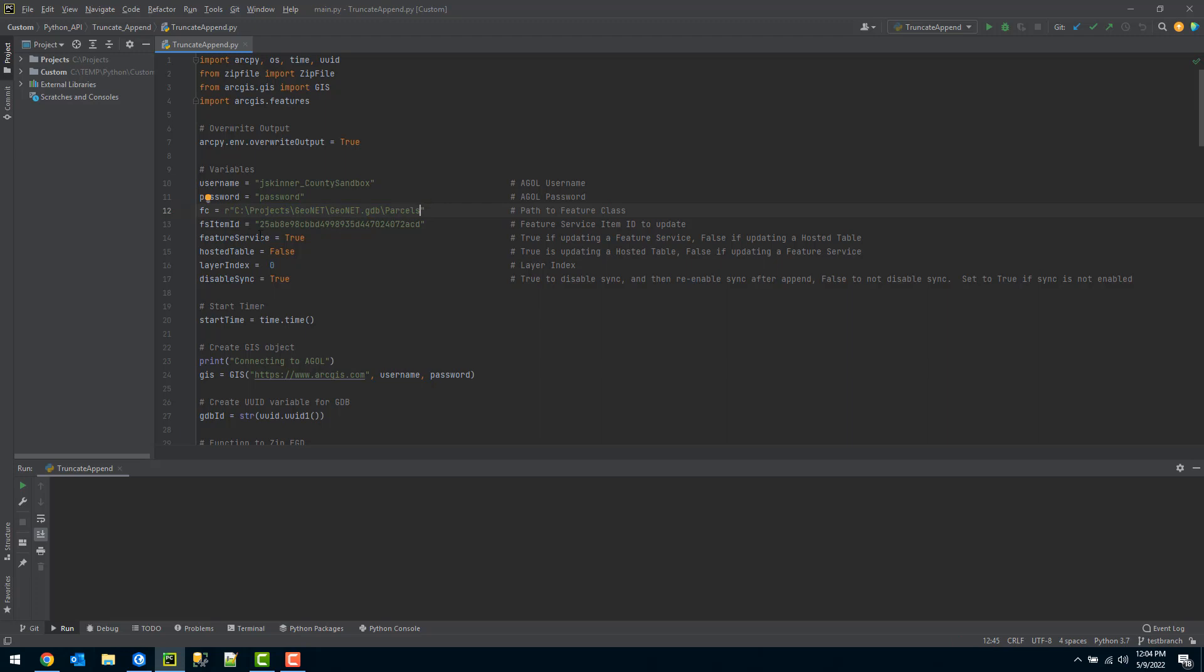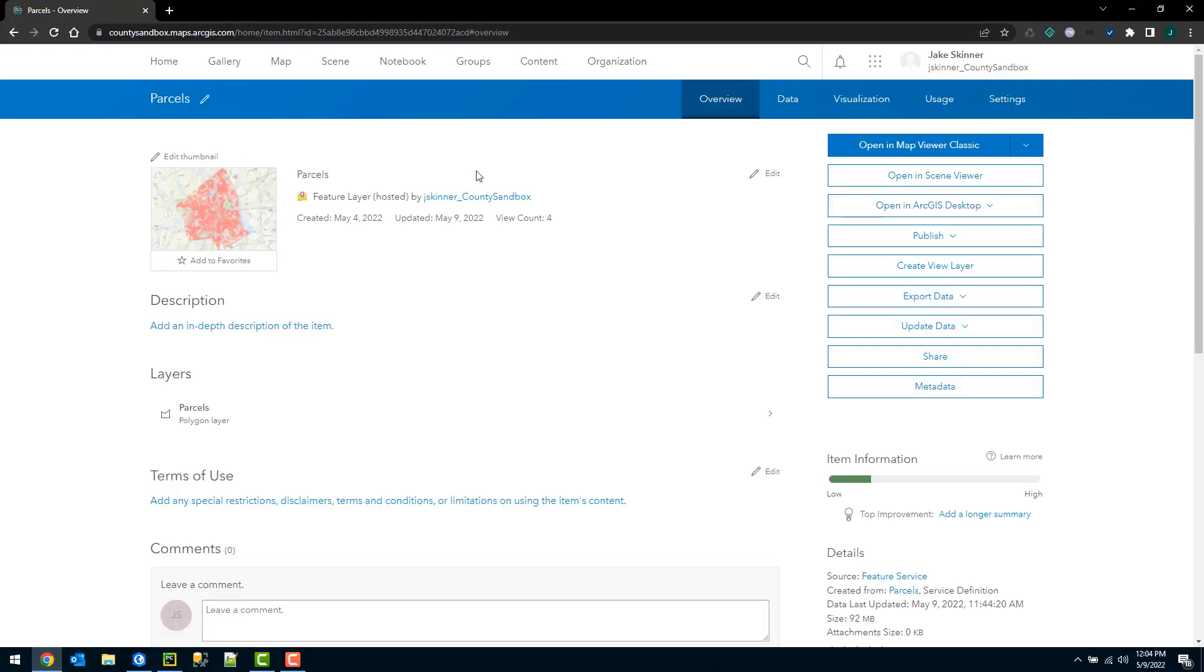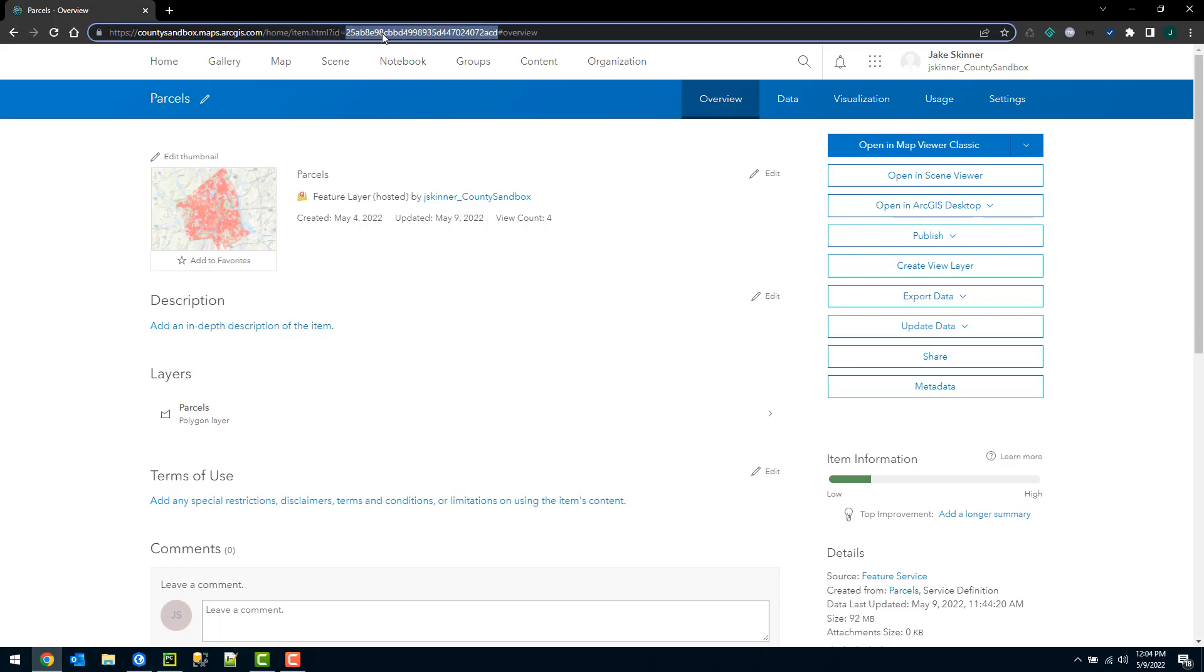The fourth variable I need is the feature service item ID. I can actually grab that from the URL of my hosted feature service. Here in ArcGIS Online I'm signed in. Here is the feature service I want to update. And within the URL here is that ID that I need.